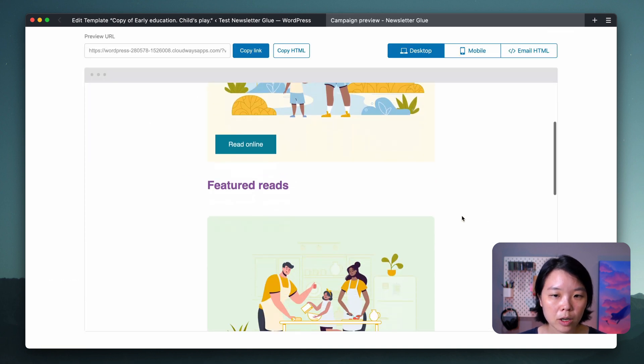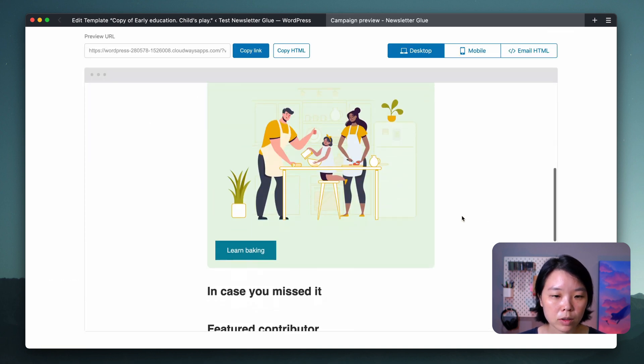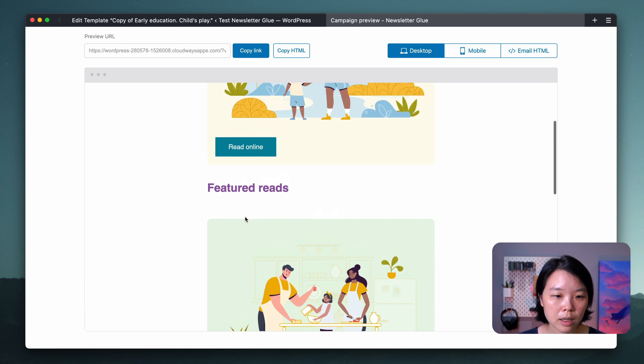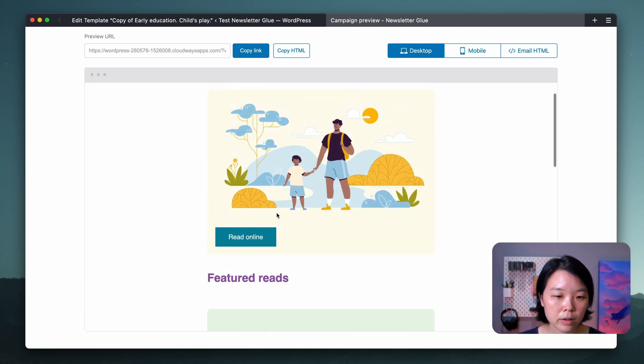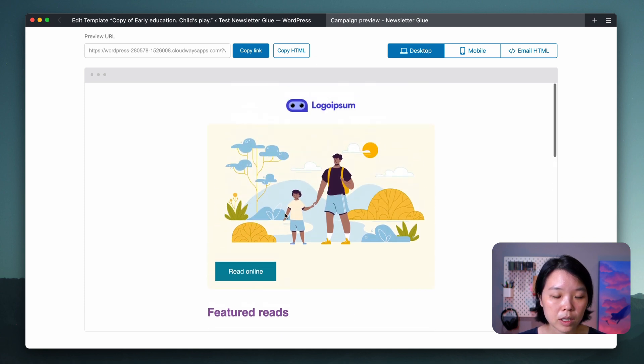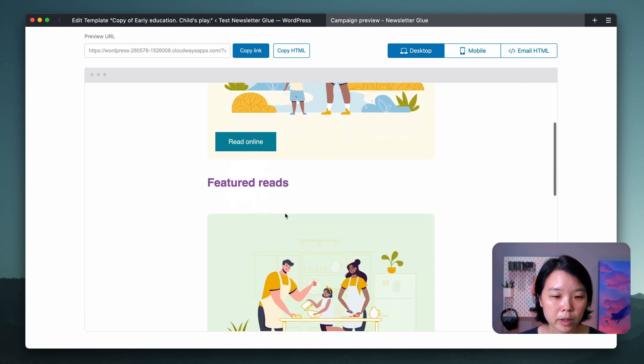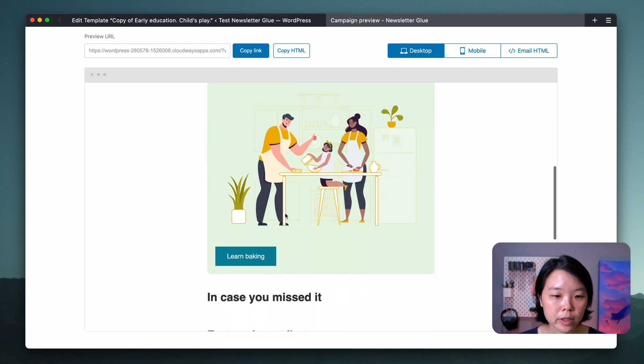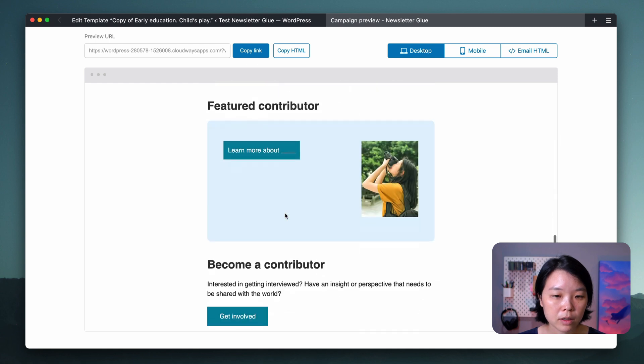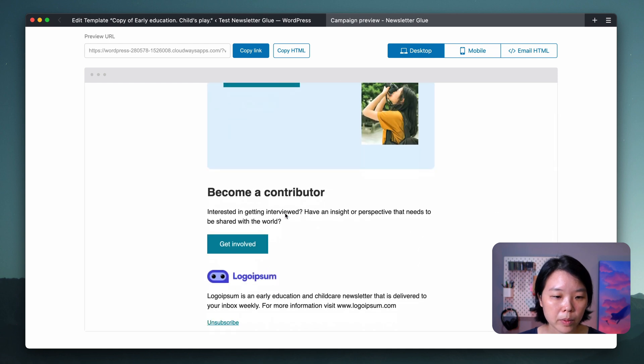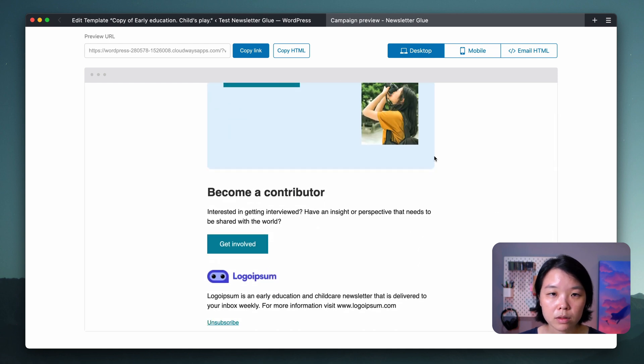So this is how my template looks. You can see that all the links are missing, all the text is missing simply because we've now removed it. Happy with how this looks.